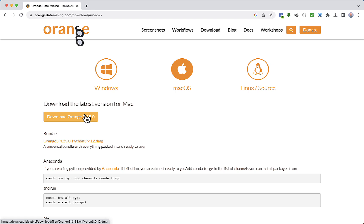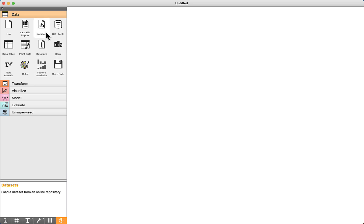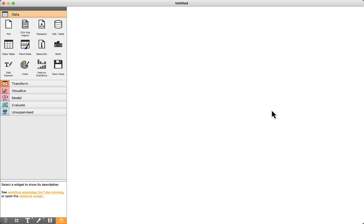I'm not going to show this process step by step because it is a matter of following the instructions on the screen. After Orange is installed, you have access to this window. On the left panel, we can see all the components that are used to build the projects. And on the right side, on this whiteboard, we are going to drag and drop the components.